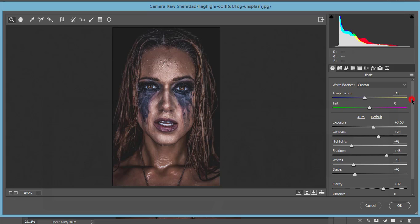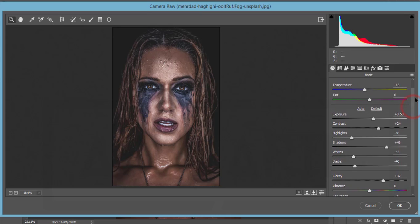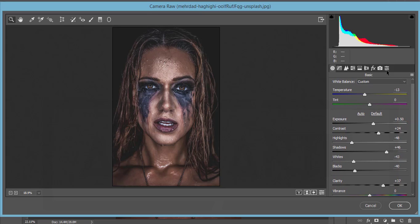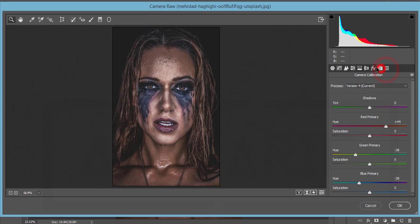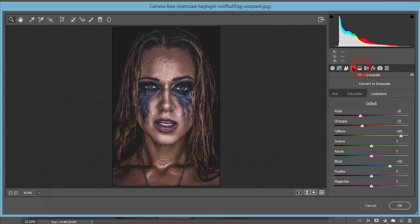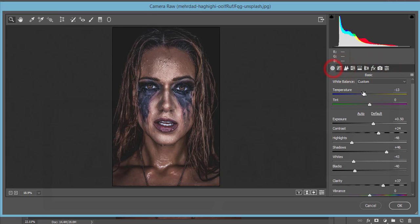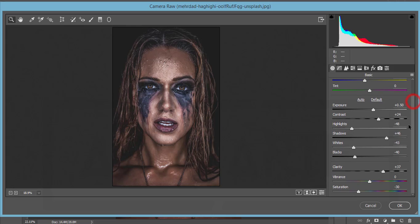What have I done here? Let's check it out. First, the exposure. There are three to nine tabs here. I'm in the first one, which is the Basic tab. Here's the temperature, tint, and exposure. I made the exposure 0.5 and contrast plus 24.